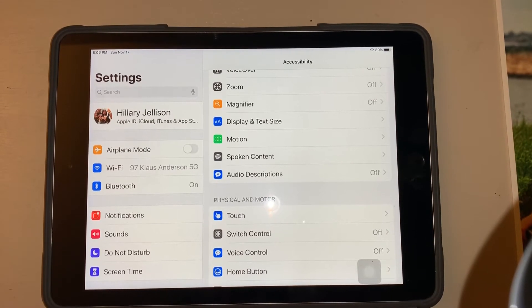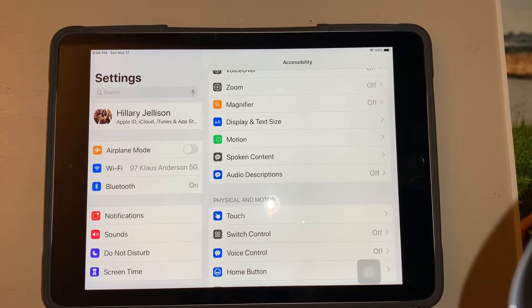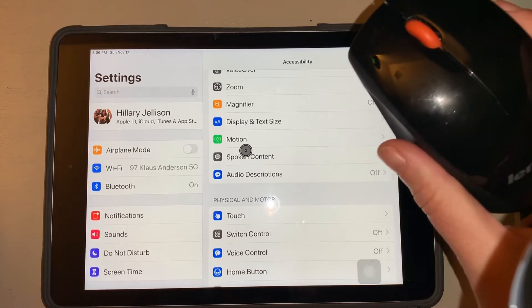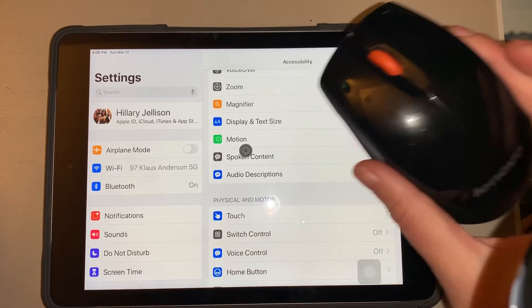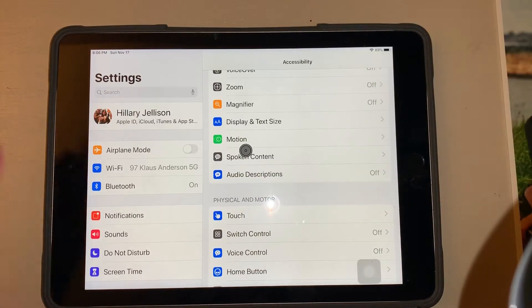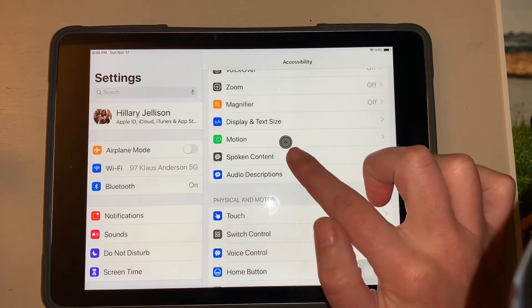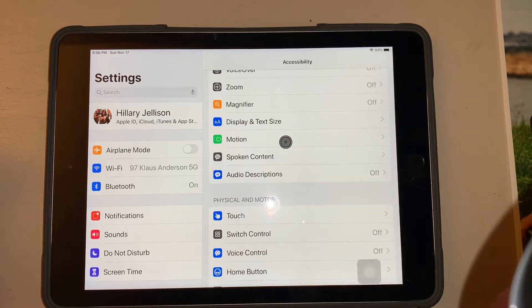I want to show you how we can connect a Bluetooth mouse to an iPad for access. As you can see it has that little black target in the middle, and I'm going to show you how I connected it.